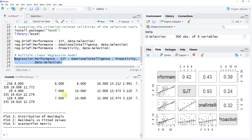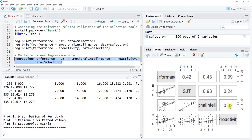Starting with diagnostic output, we get a scatter plot matrix showing the associations between each variable. The column for performance shows its association with SJT, emotional intelligence, and proactivity — allowing you to eyeball the assumption of linearity. In the upper diagonal we have the correlation values for each bivariate association. These are zero-order associations, not controlling for anything.